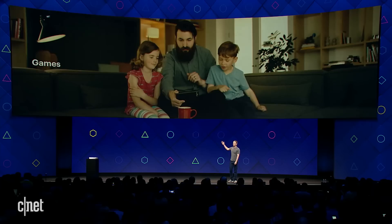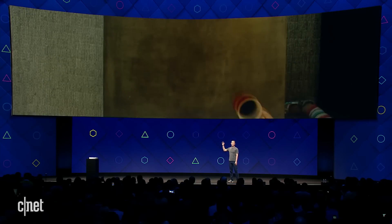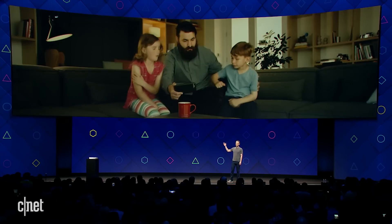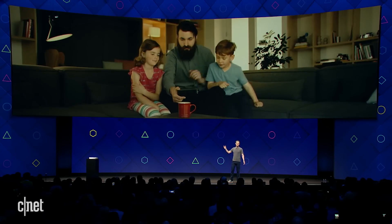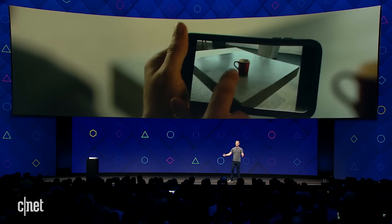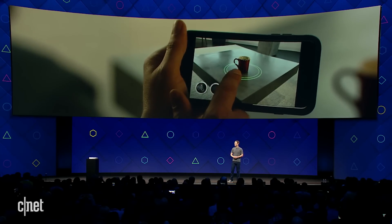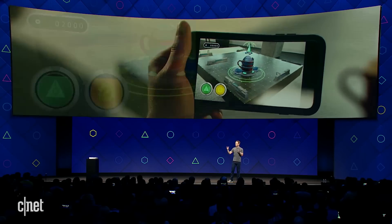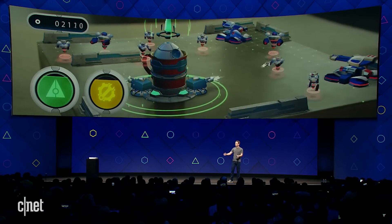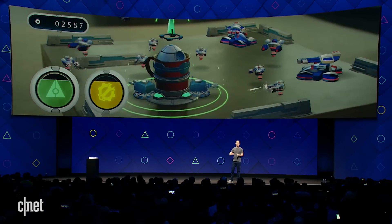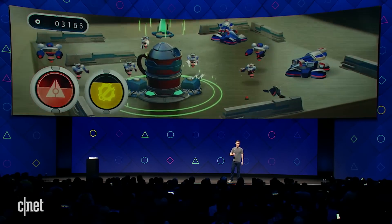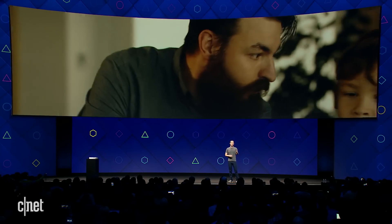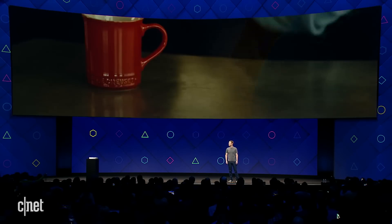Here's an example of a father playing an augmented reality game with his kids in the waiting room at the doctor's office. He was using the table in the waiting room as the game board for a tower defense game, and the kids can slap the bad guys before they get to you.